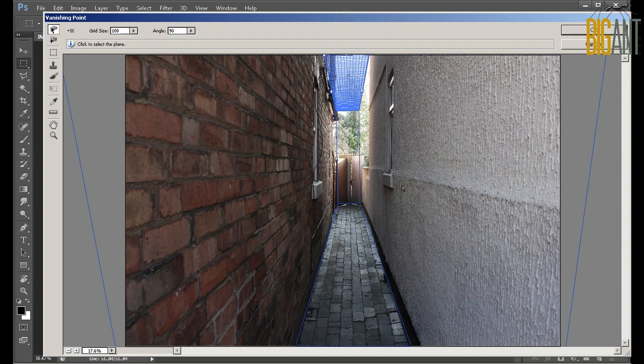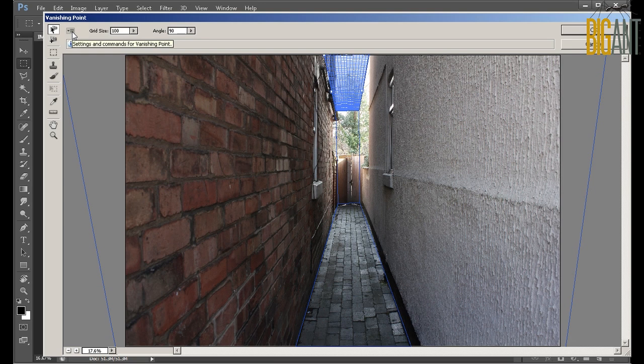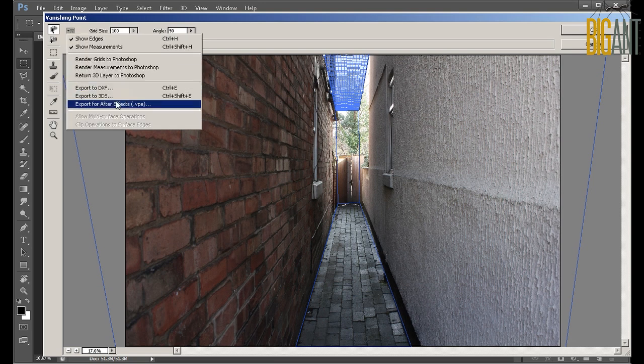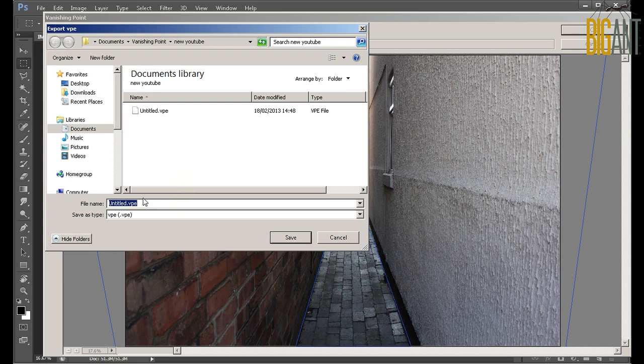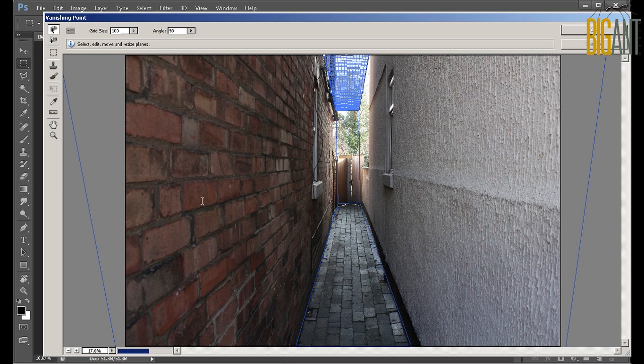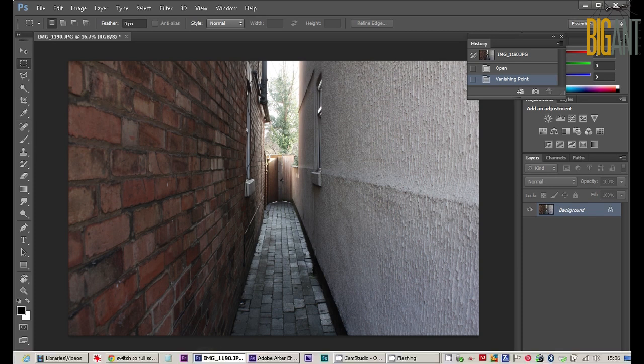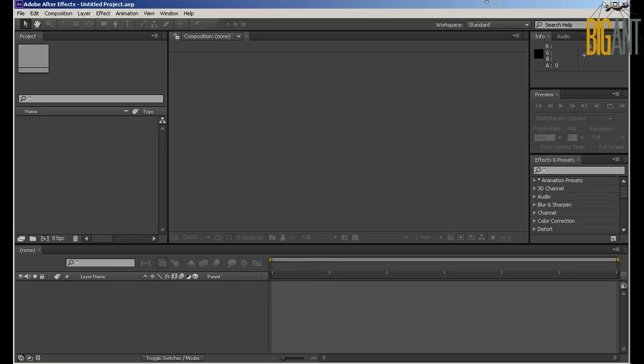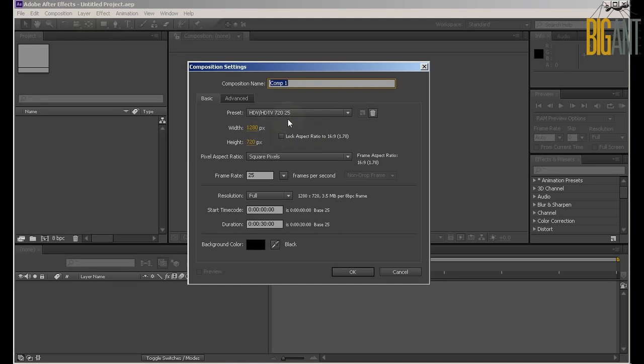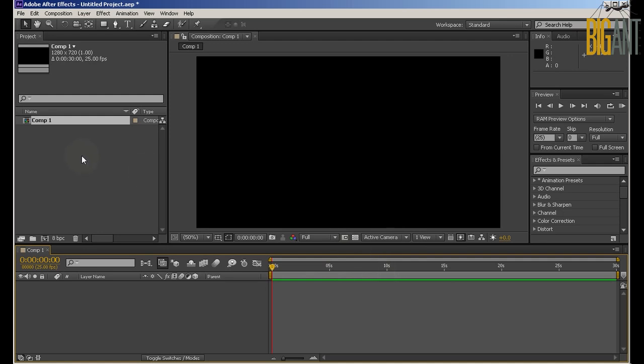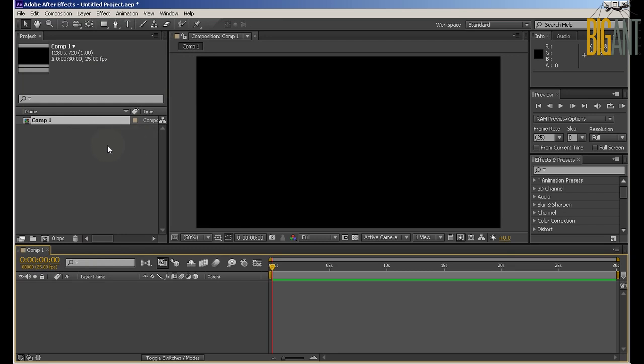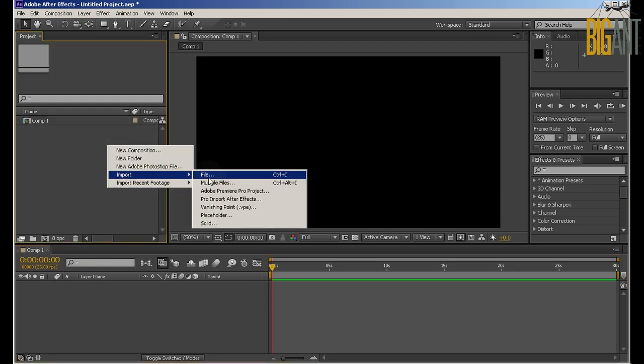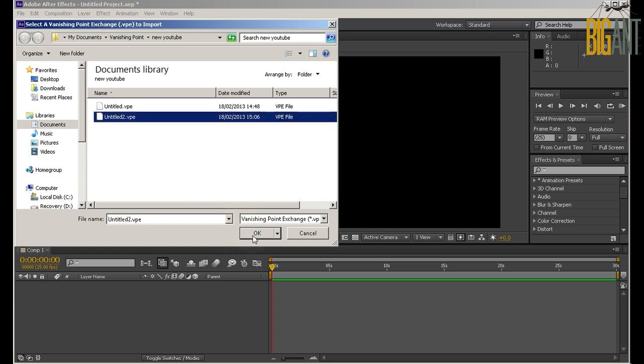So this is now going to create a set of photos. So what we're going to do is we're going to go to this little icon here, Settings and commands and we're going to go Export for After Effects and I'm going to call it Untitled 2. Save that, say OK and we'll now jump to After Effects and we're going to create a new composition and might as well stick to 720, it's a reasonable resolution so that's fine and we're going to now Import. So you go File, Import or you can just right click and go Import, doesn't matter which way and then Vanishing Point and here it is, 2, and you go OK.